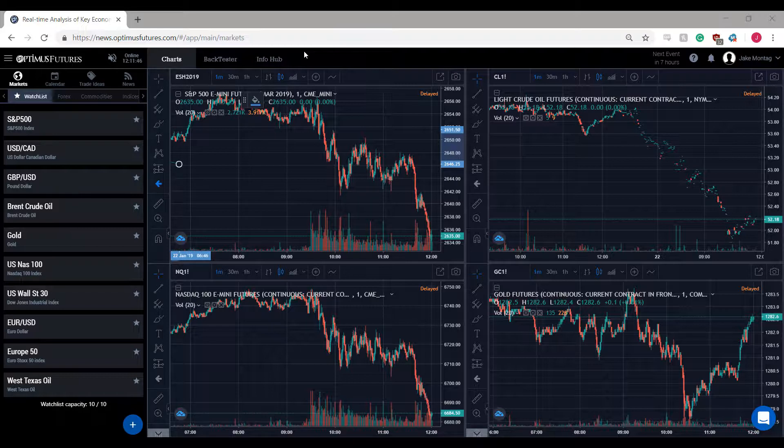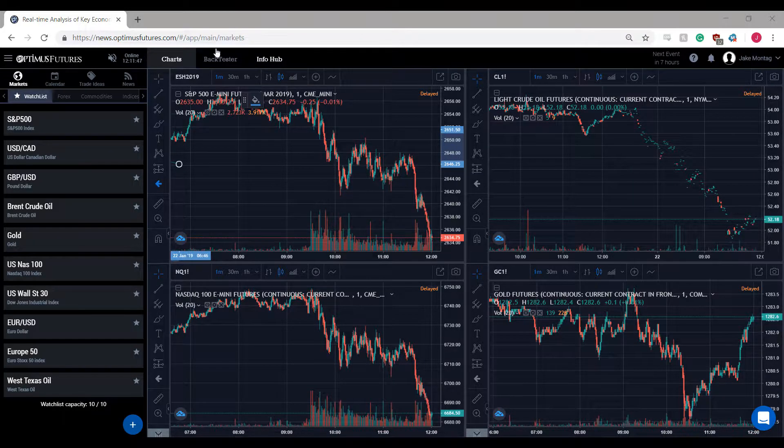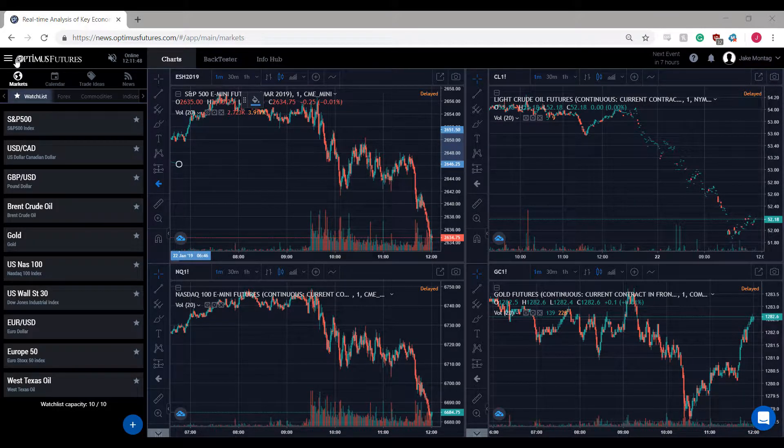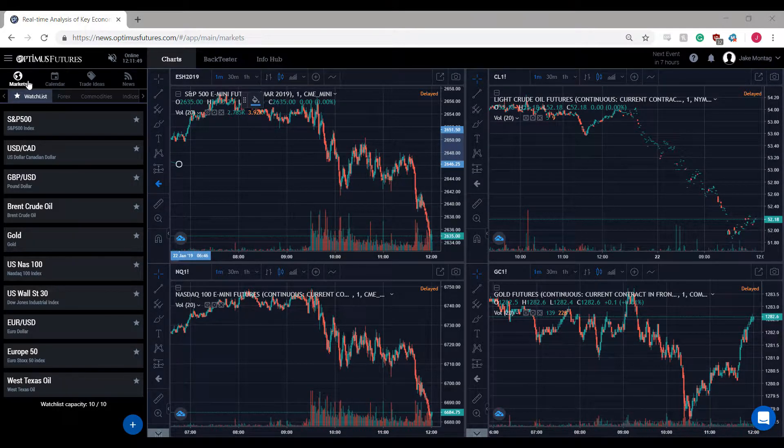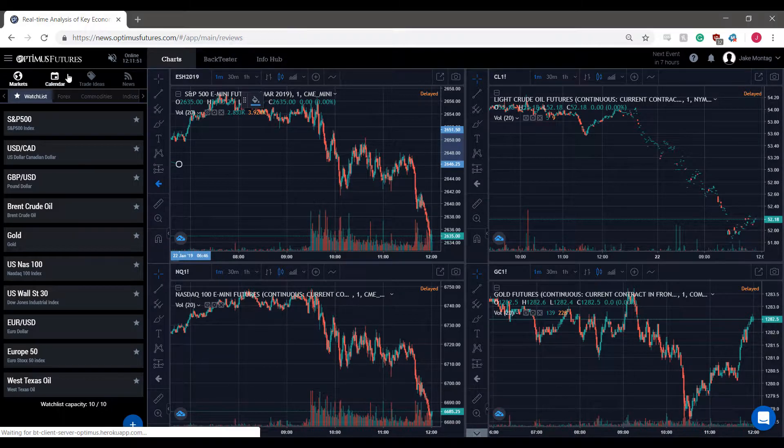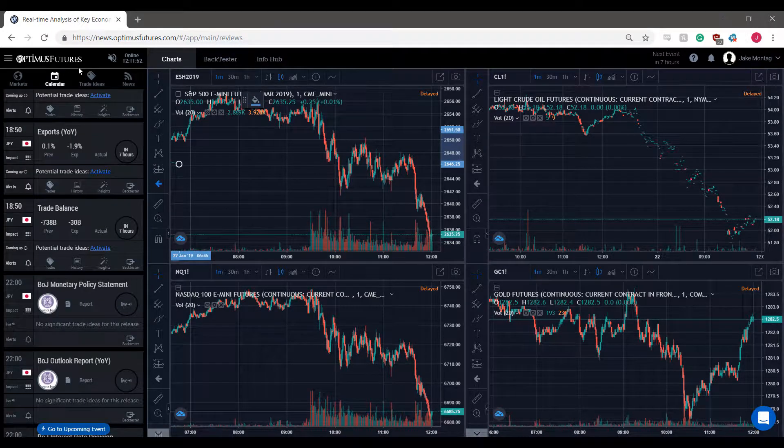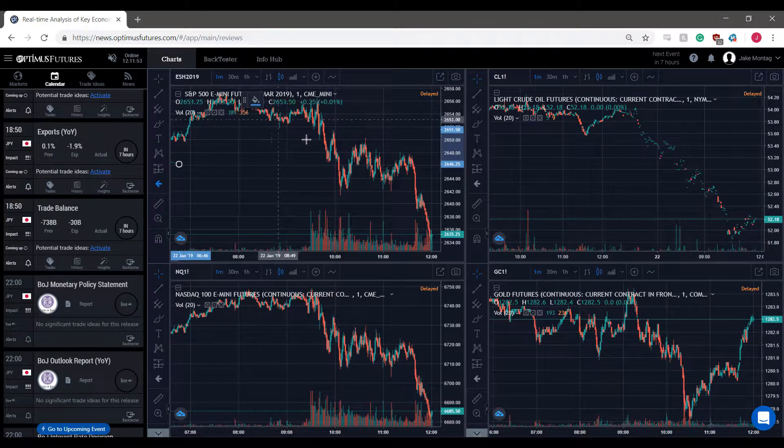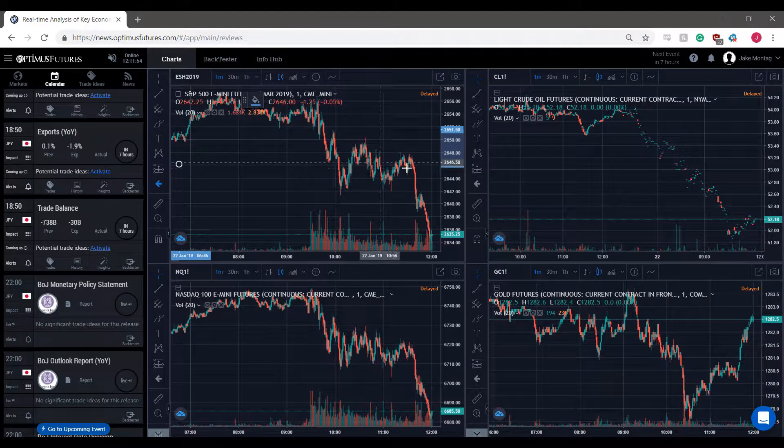If you need to, you can have one window for viewing the markets tab or the calendar tab and then use your other window as needed.